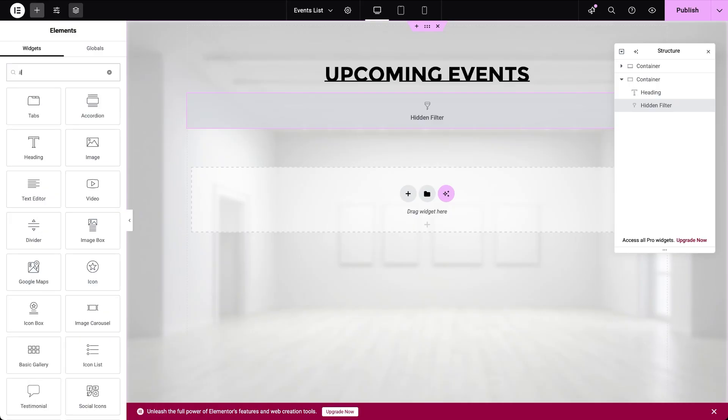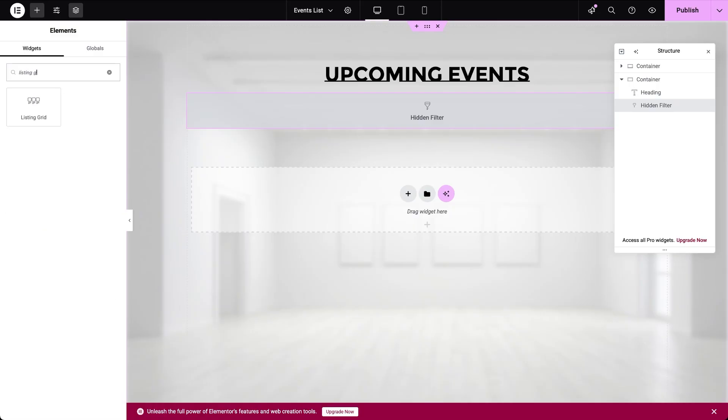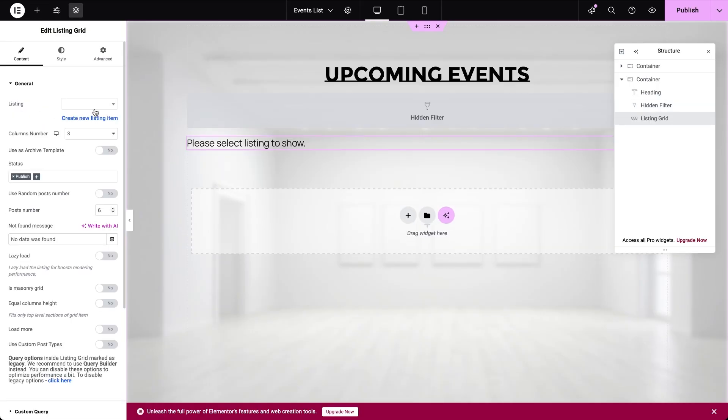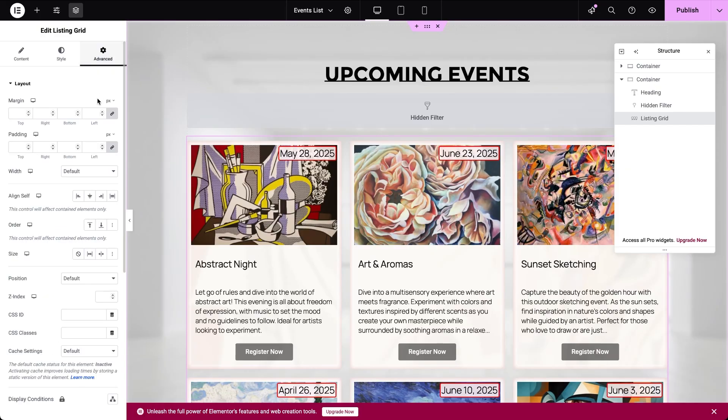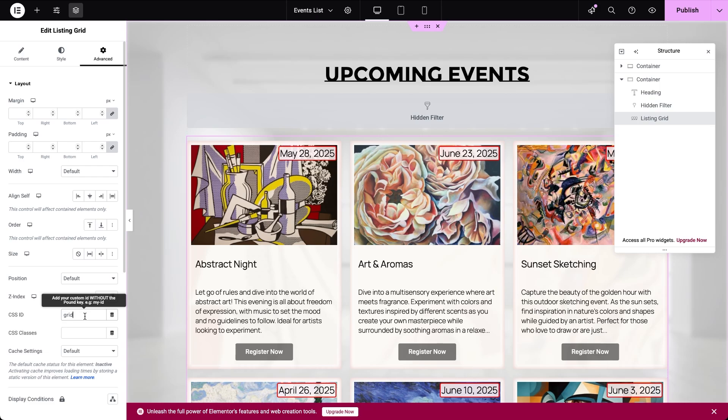Now, let's insert a listing grid widget and specify the source for the listing. The next important step is connecting the grid to the hidden filter. To do this, go to the advanced settings of the listing grid and input the same value into the CSS ID field that you used as the query ID in the hidden filter.